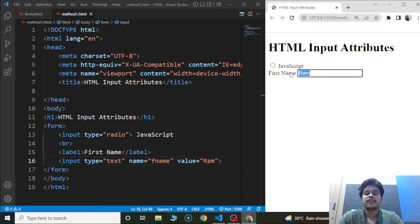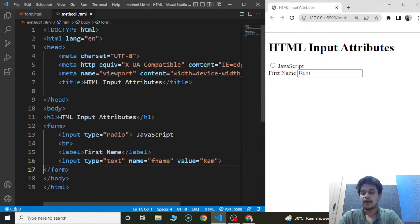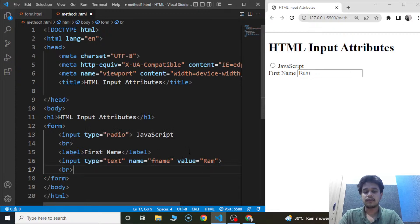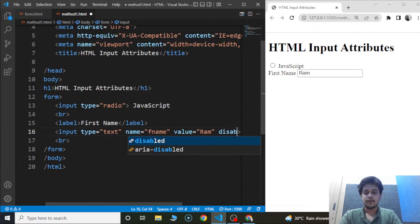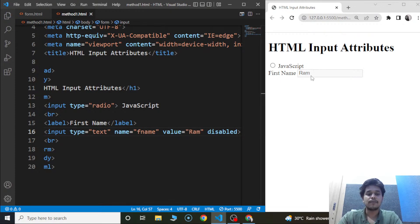The disabled attribute is used to disable an input box. Imagine a scenario where you are redirecting the user to a page with an input box already filled in, and you want the user to enter other details except for that field. In that case, you can mention the disabled attribute within the input element. We'll write disabled inside the input element, save the program, and you will see we cannot make changes to this input box — this is because of the disabled attribute.